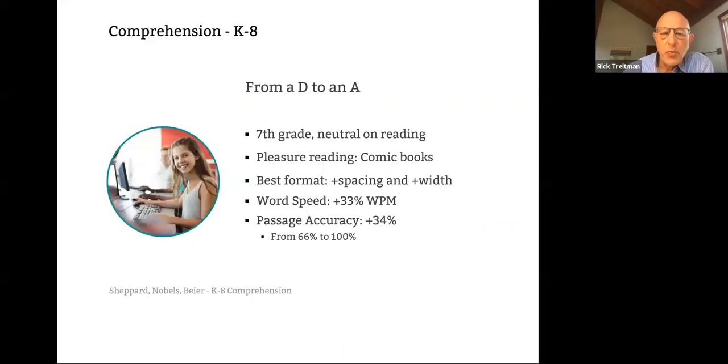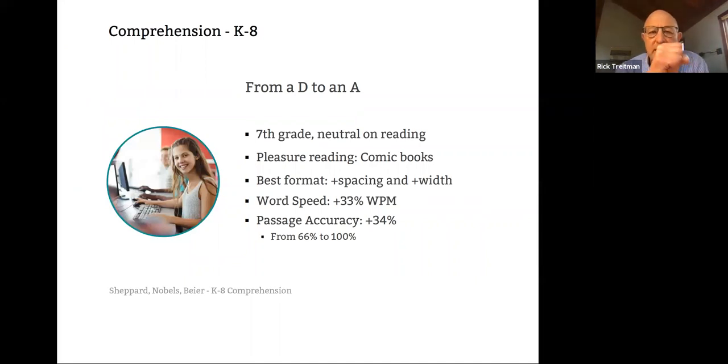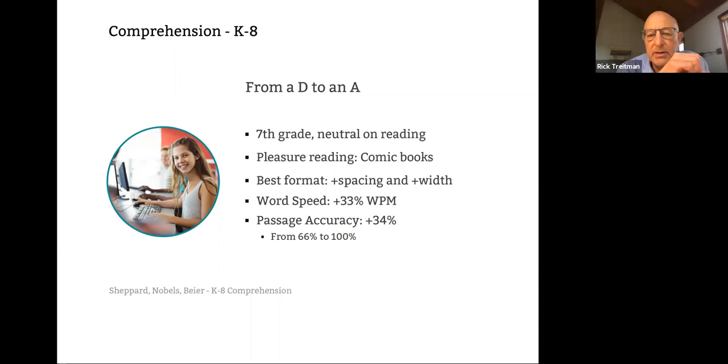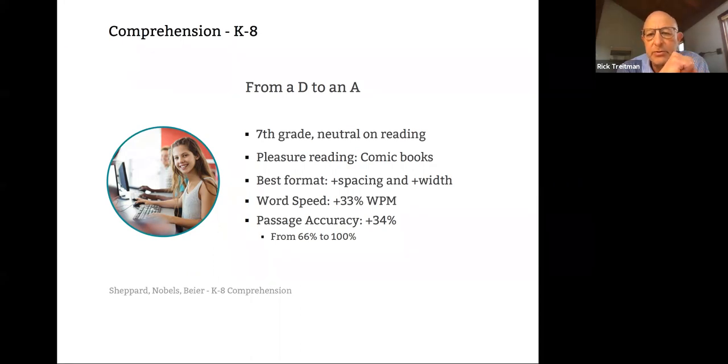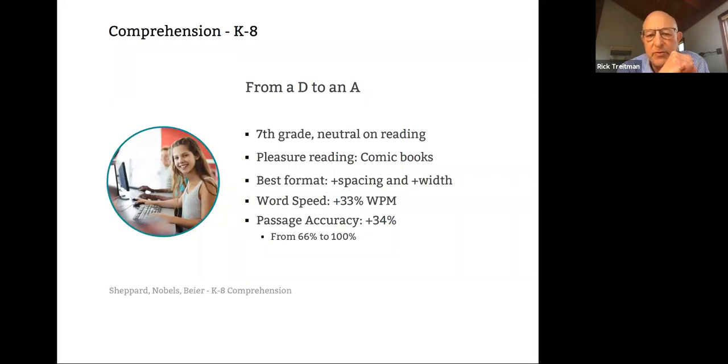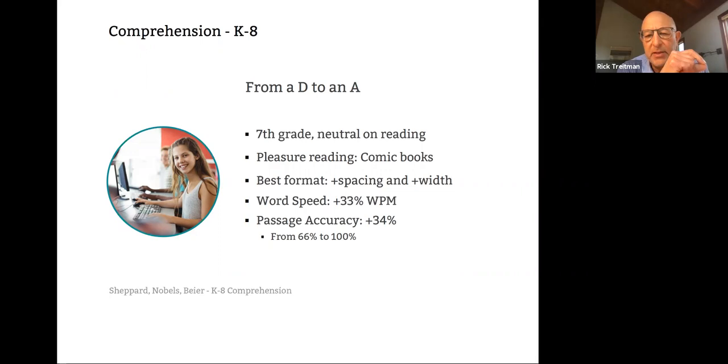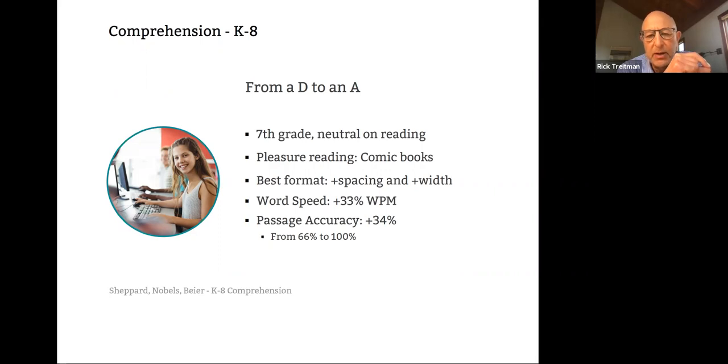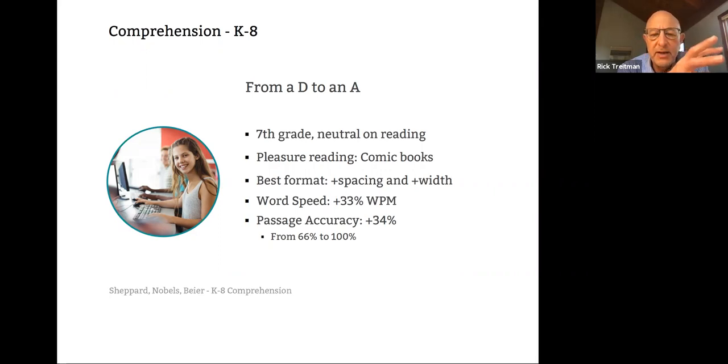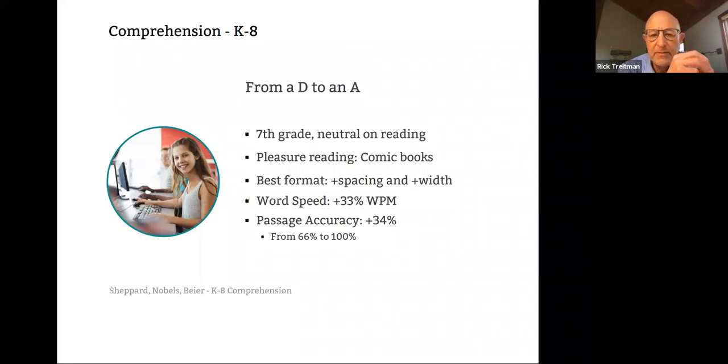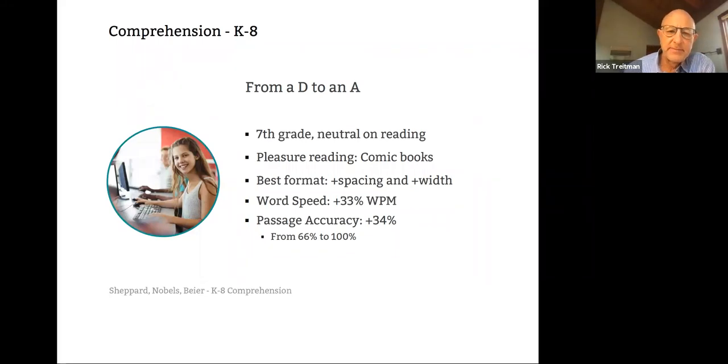And the other interesting thing about this particular study is that that roughly 20 percent jump held true across all grade levels from K through 8, which we found quite encouraging. And then just one child, just to sort of personalize it, we had one girl in the seventh grade who was really neutral on reading, to say the least. If she was going to read for pleasure, she was going to read comic books. When we measured her best format against her worst format, we found that her word speed increased by 33 percent and her passage accuracy increased by 34 percent. She went from 66 percent comprehension to 100 percent comprehension. And so if you're going to give a letter grade to that, she went from a D to an A. Best format versus worst format.